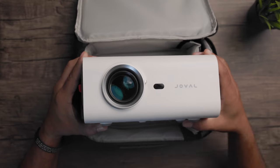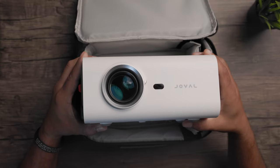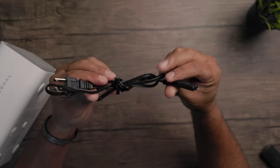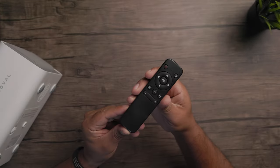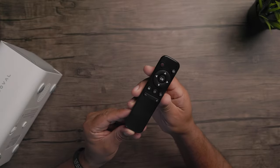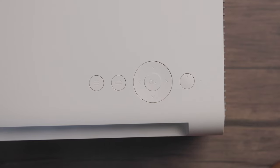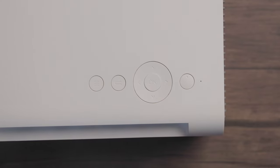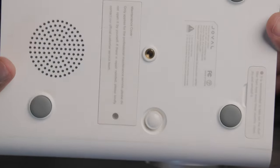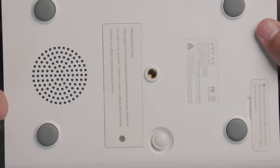In the box, you'll find the Jovel projector, power cord, and a remote. On the top of the projector, you have control buttons: power on and off, menu button, return button, and arrow keys to navigate through the OS.